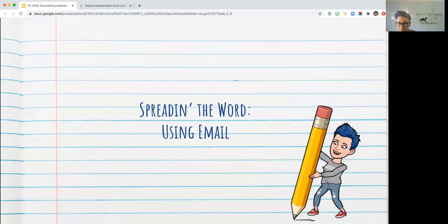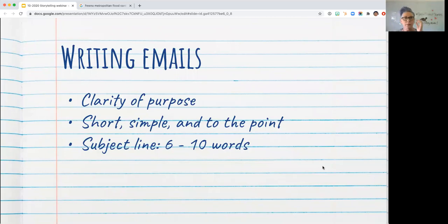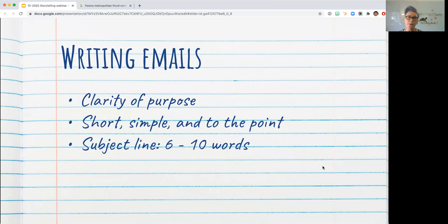Now we'll move into email, and we're just right on time. Email — obviously we all get way too many emails. A couple of tips: make sure you're clear on your purpose. Do you want them to do something? Do you need them to perform an action, reply, or make a decision? Keep it short, simple, and to the point, and keep your subject line somewhat brief.